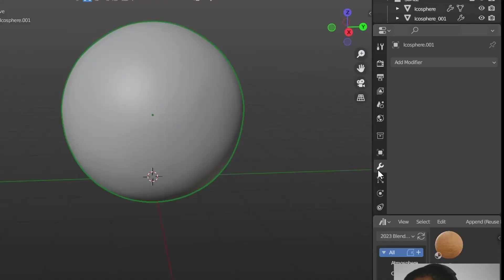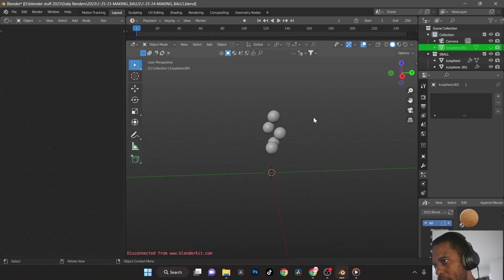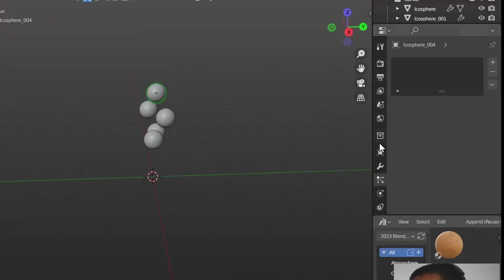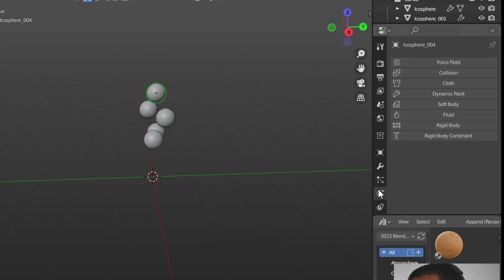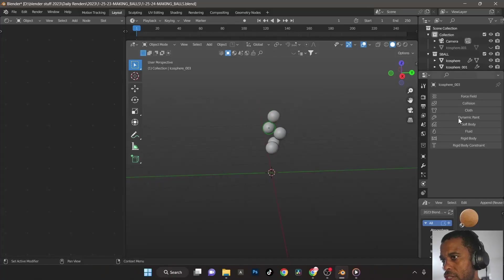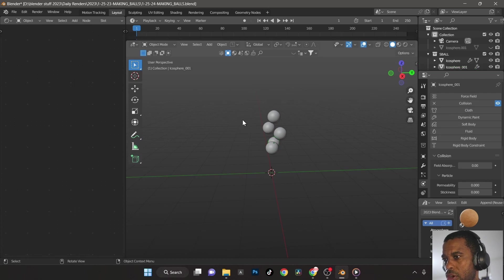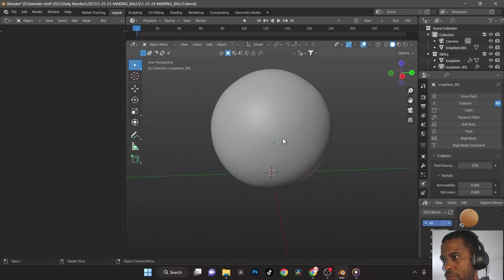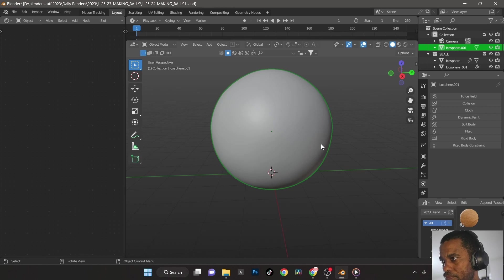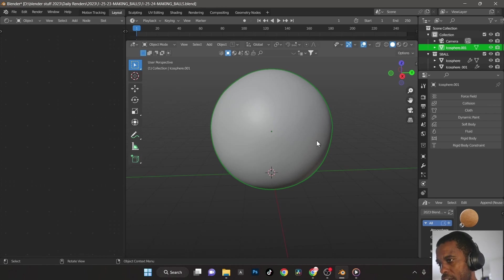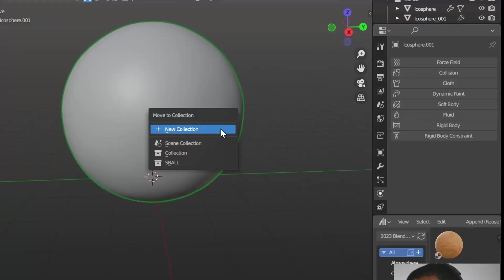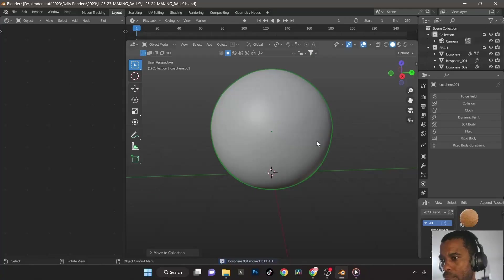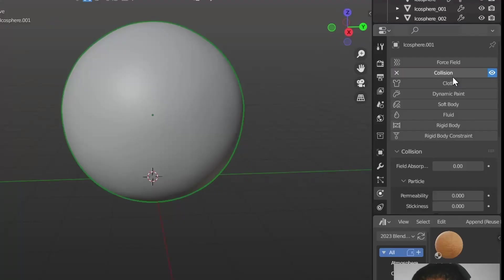Now we're going to add the cloth. First, let me hide that really quick. Click on these guys here and we need to put collision on them. Make sure these all have collision because we want those to collide with the big one. Then turn back on our big one. I'm going to put this big one in the collection too. Press M, big ball. Turn on collision.